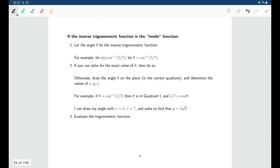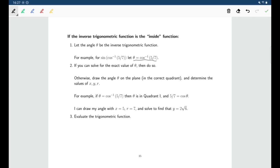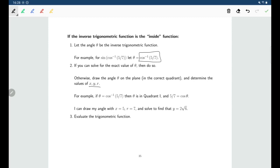First, let's look at the case where the inverse trig function is on the inside. An inverse trig function gives you an angle as output, so we let angle theta be that inverse trig function. If you can find the exact value, go ahead and do so. If the number comes from a special triangle or the graph of cosine, we can find our angle. For cosine inverse of five-sevenths, five-sevenths is not from a special triangle, so we won't be able to find theta directly.